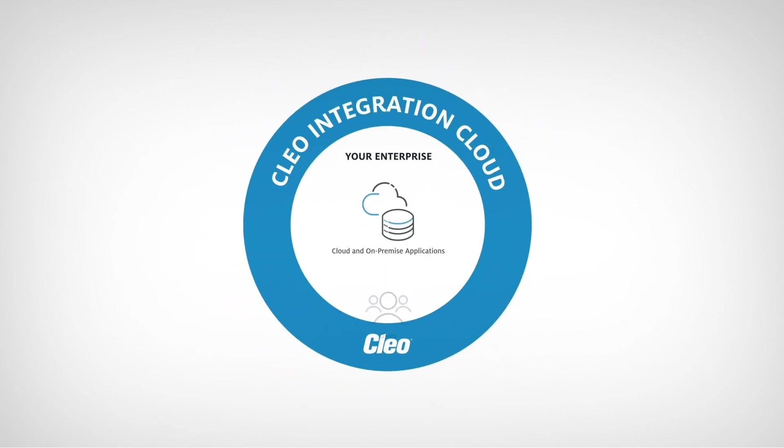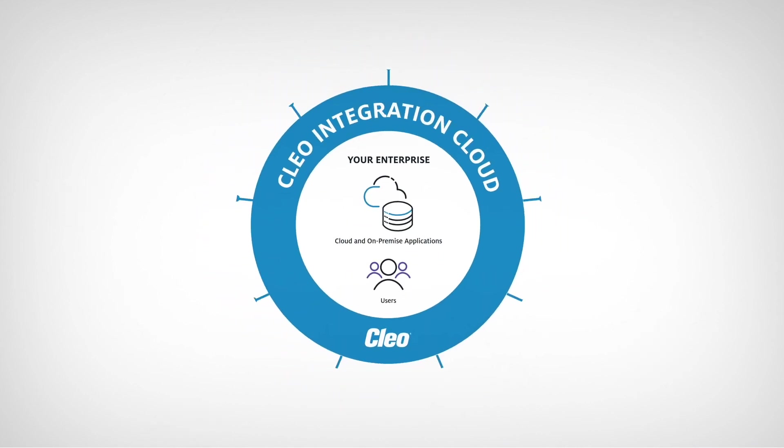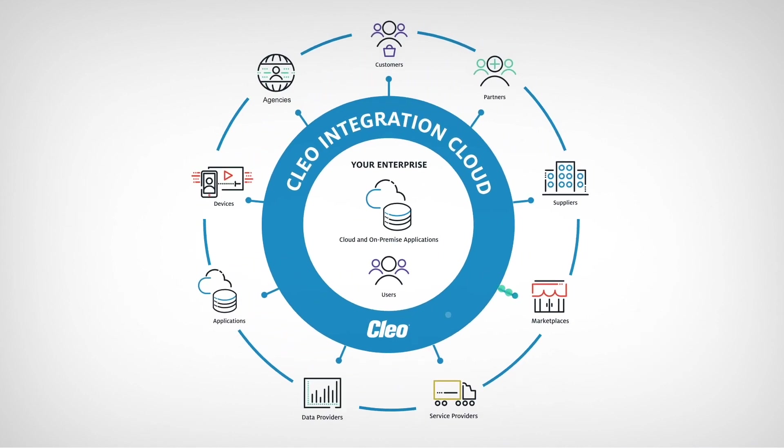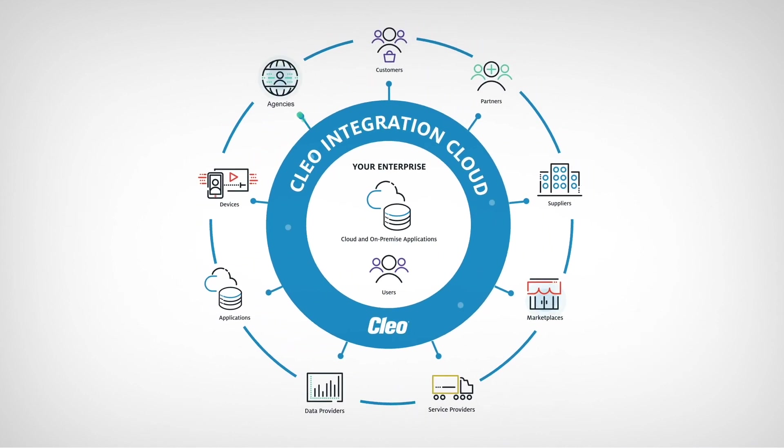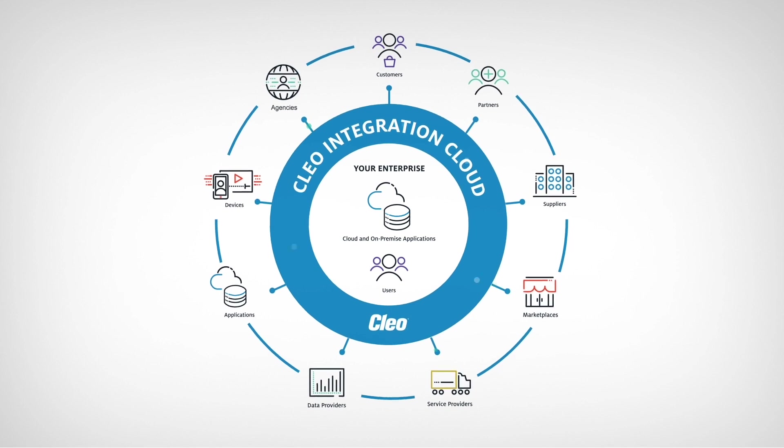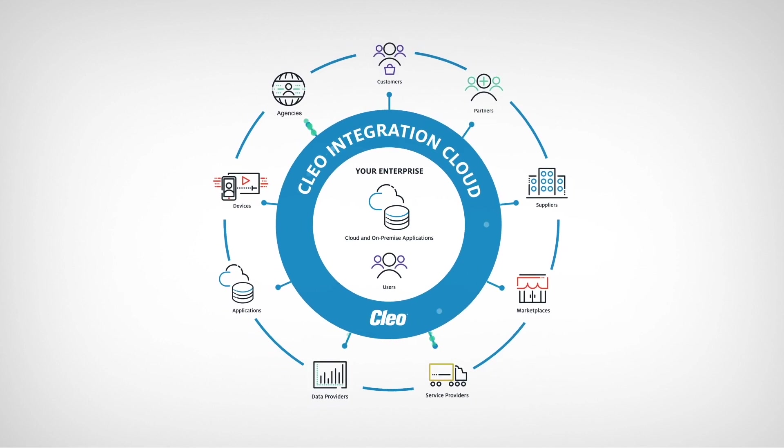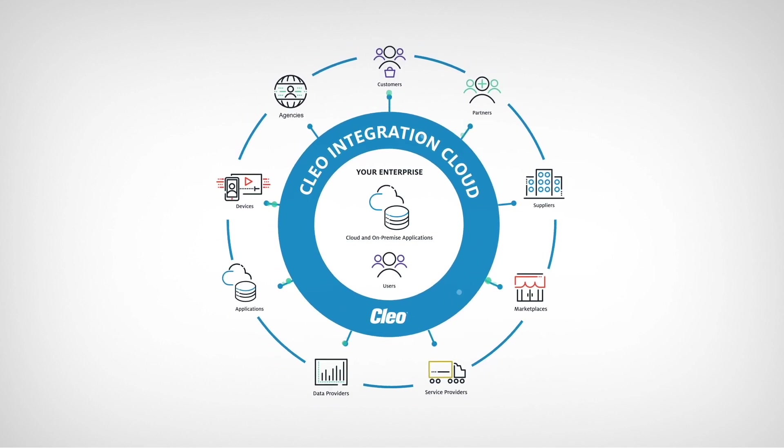Introducing Cleo Integration Cloud, an ecosystem integration platform that enables seamless any-to-any integrations, unlocking value throughout your digital ecosystem.